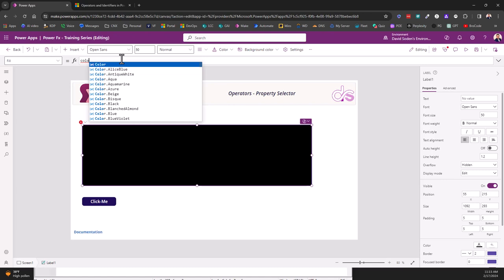Now to use and steal Shane Young's reference, he calls it a shovel. Think of the property selector as a shovel and what do you do with a shovel? You dig.